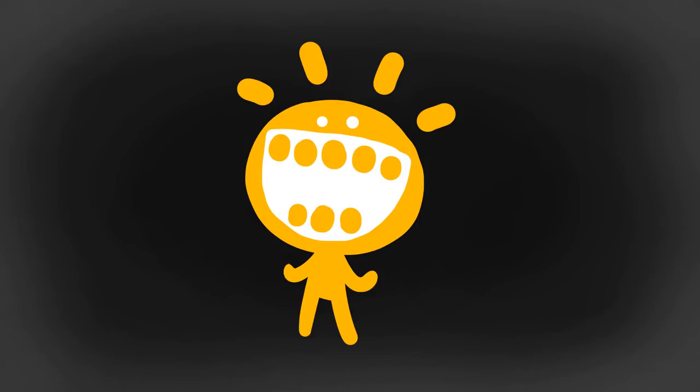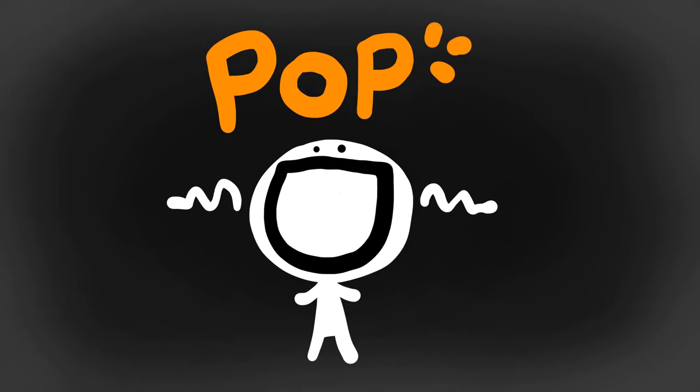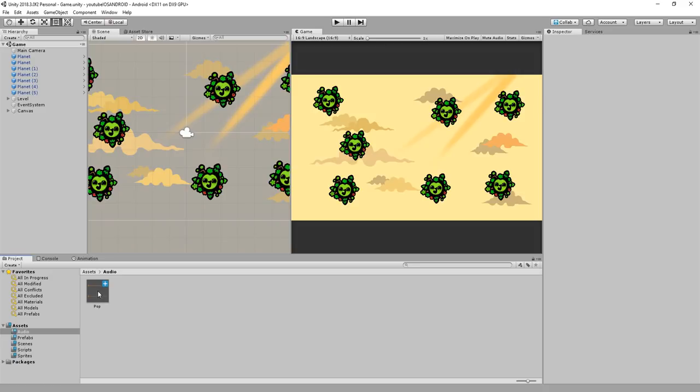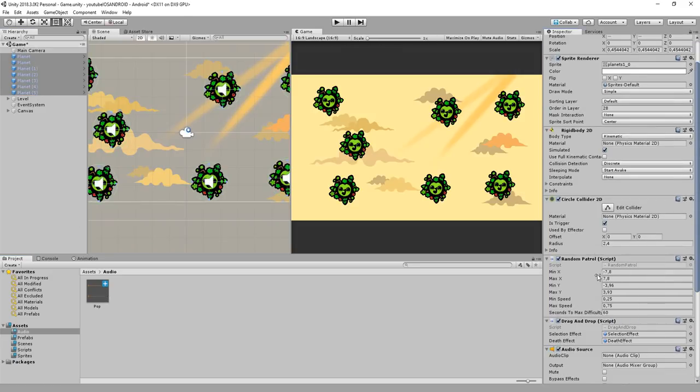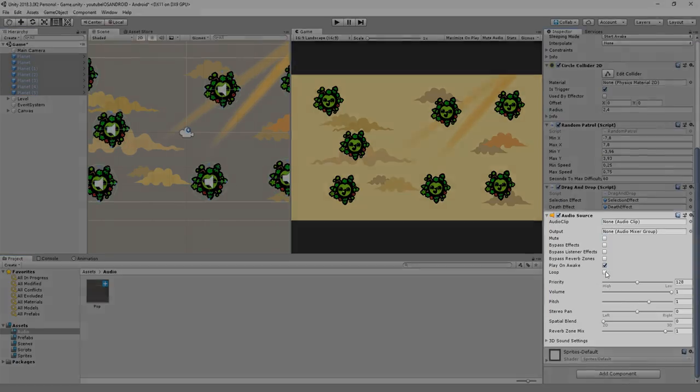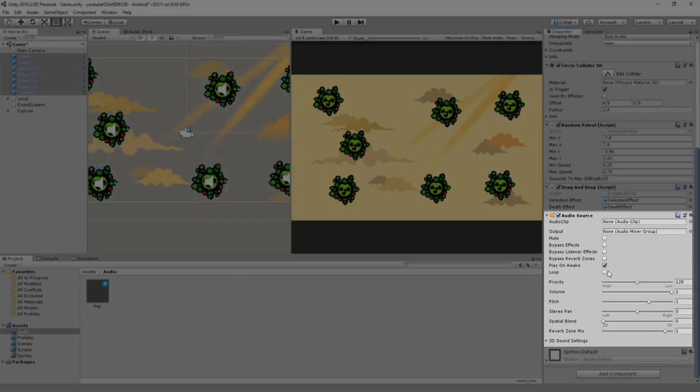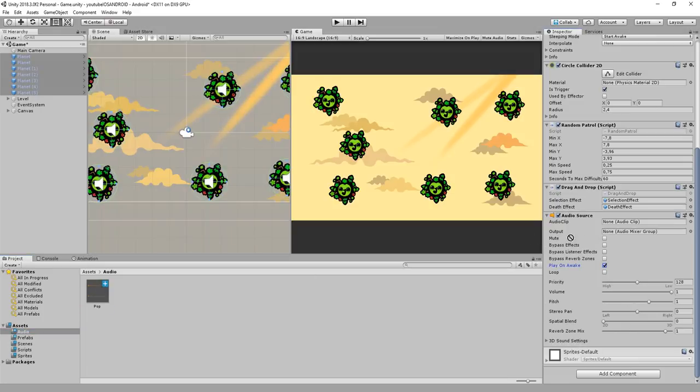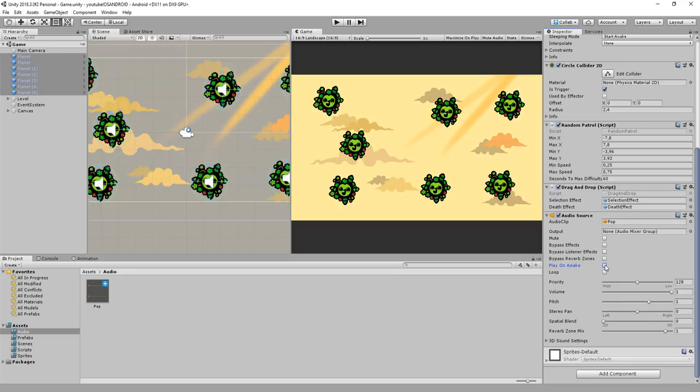Let's add a simple sound effect when a planet is clicked on. I've made a basic pop sound. So I'll add an audio source component to all the planets and drag and drop the pop sound inside of that empty audio clip slot. And I'll disable play on awake because I don't want that sound to play as soon as the game starts.